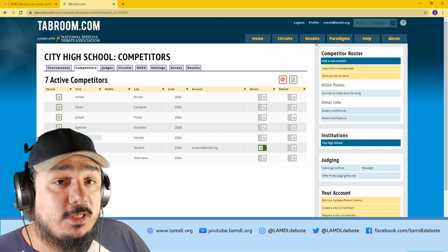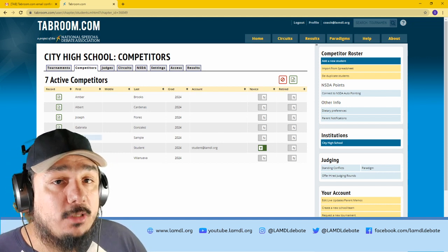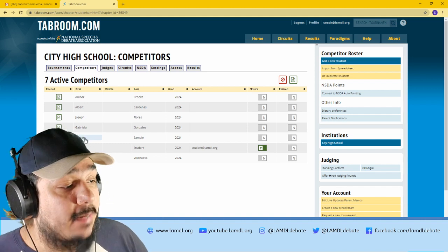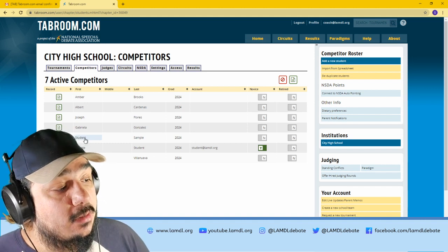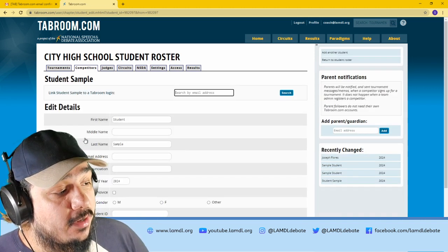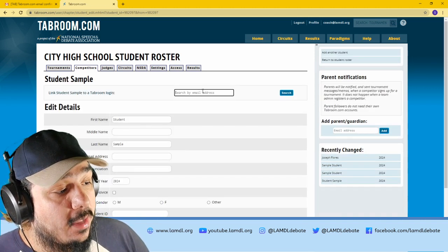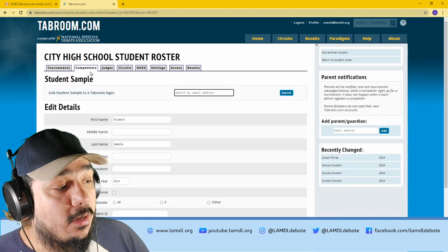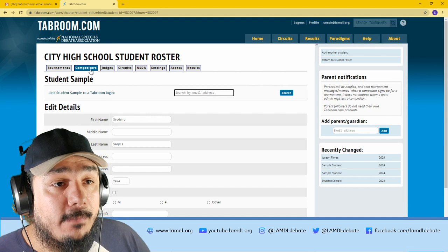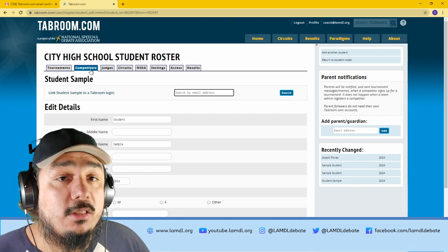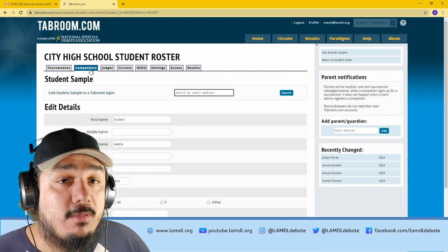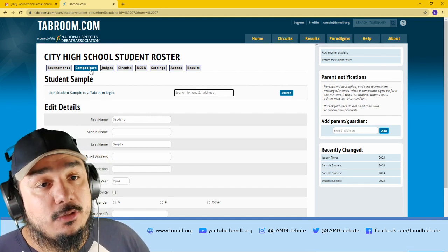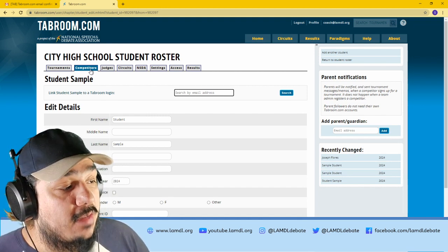If you add a student to your roster and want to connect their Tabroom account later, simply click on their name and search their email like we did before. It will link the student name on your roster to the account that they've created.